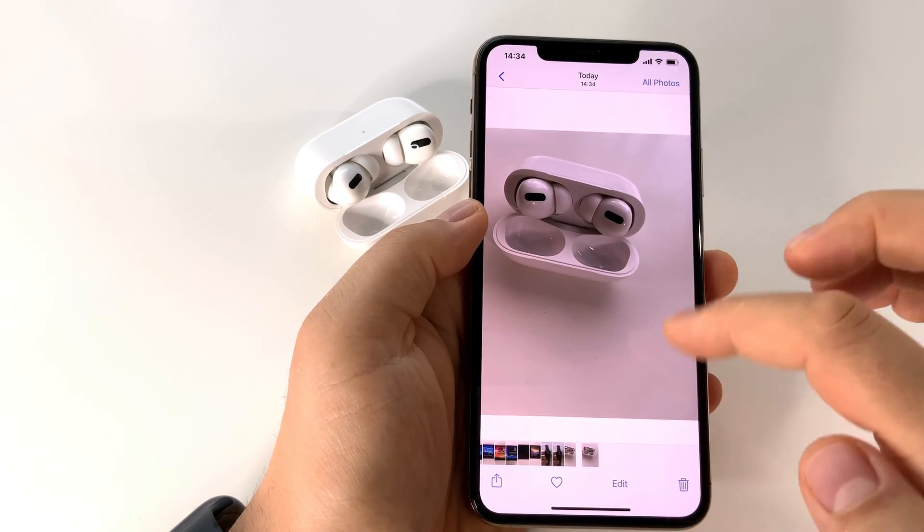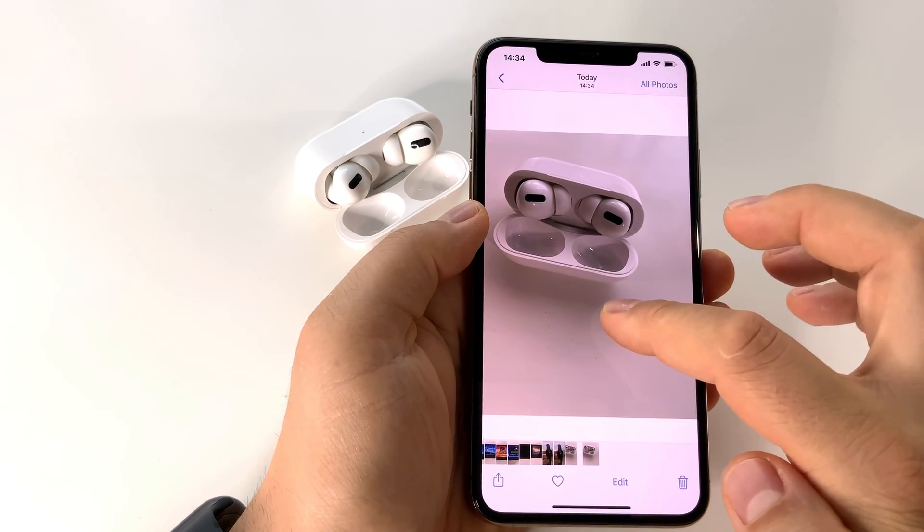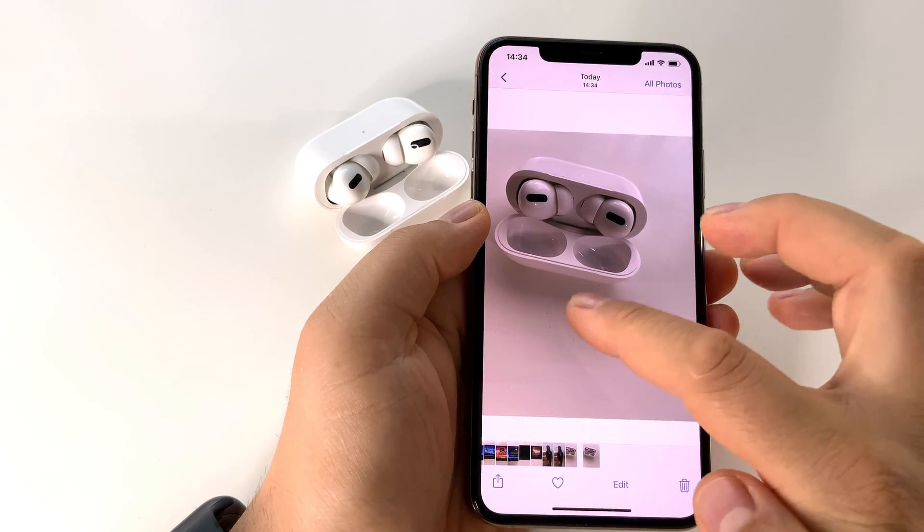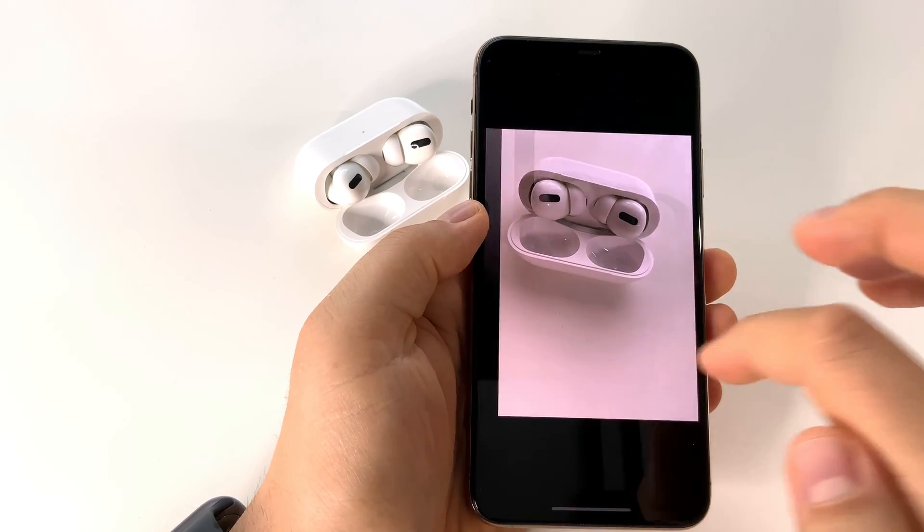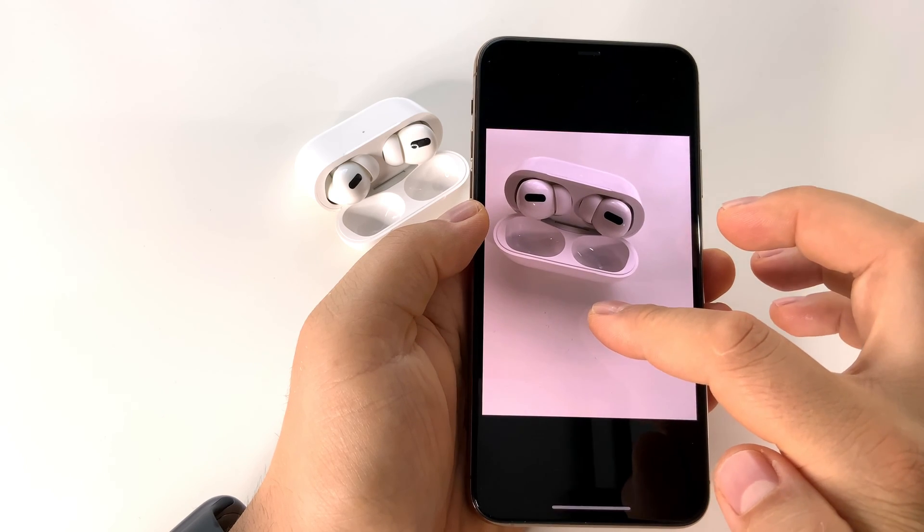Be very careful with your Live Photo if you don't want to share that video along with it.